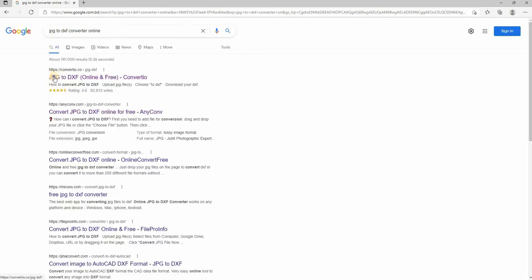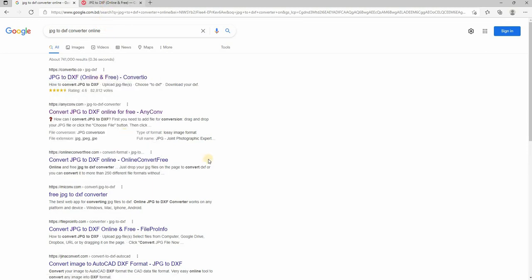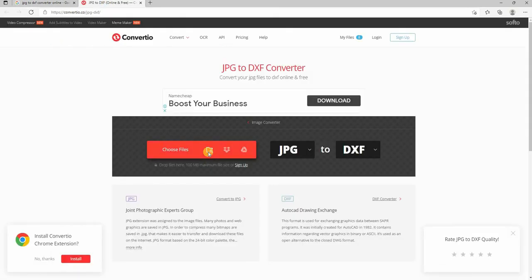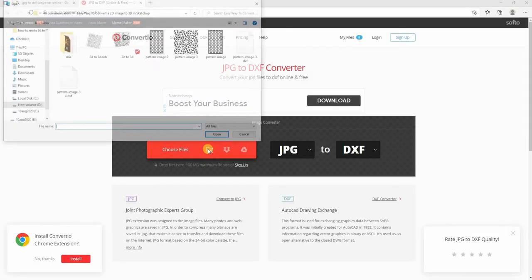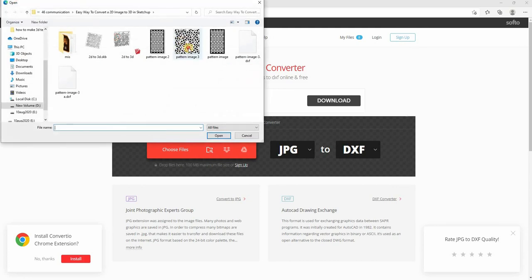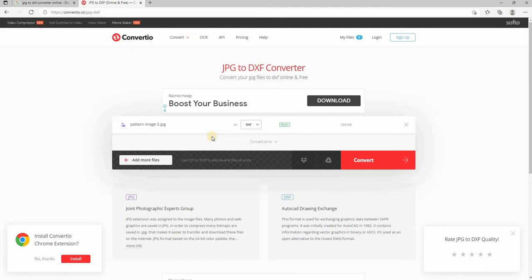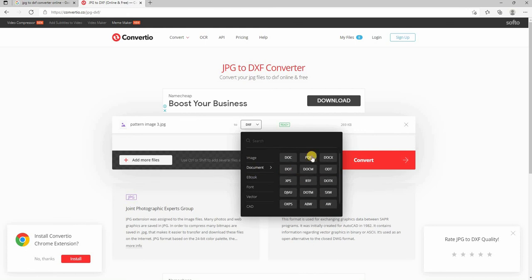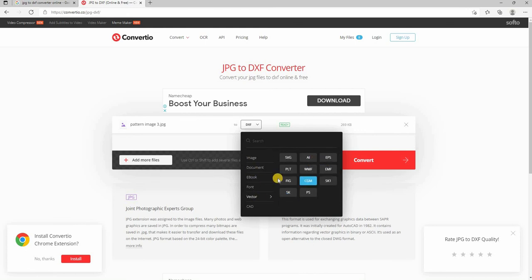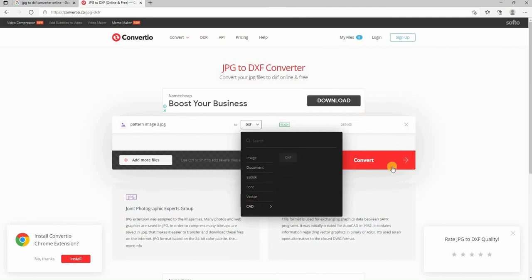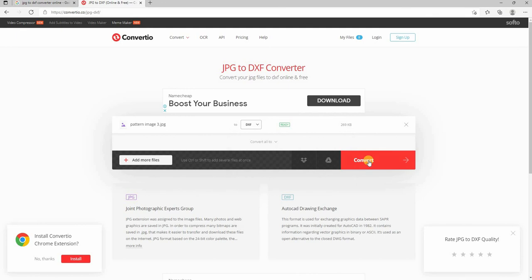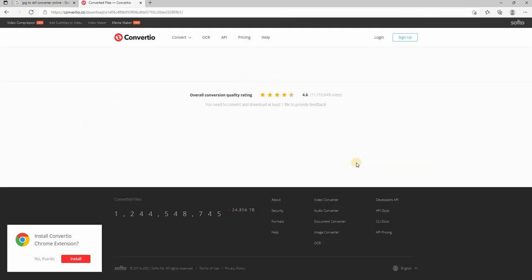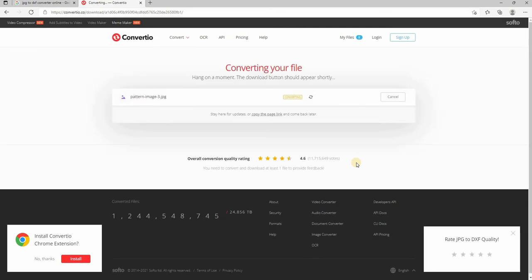Choose anyone from the search result. Now upload your file to convert. There are many other formats you can select to convert from a JPG file. This is just to give you an idea about this converter. Let's convert our file. It can take time depending on your file size and internet speed.